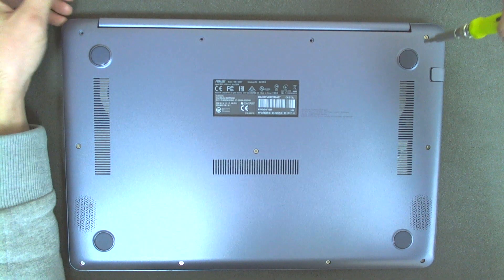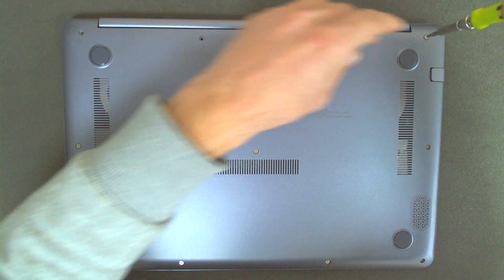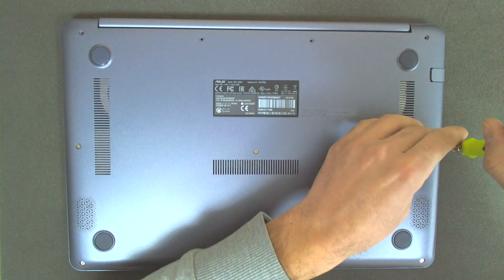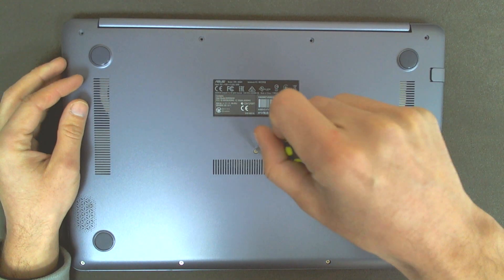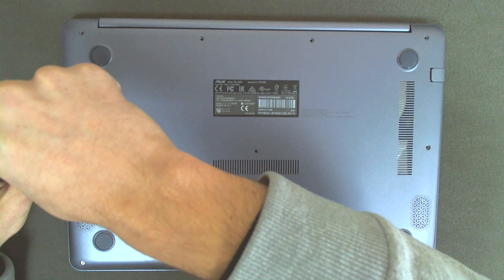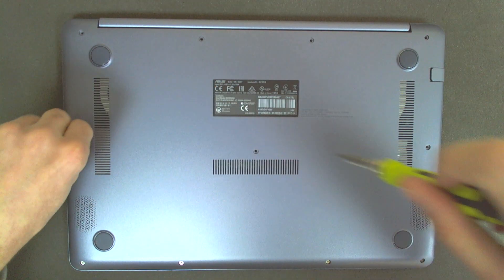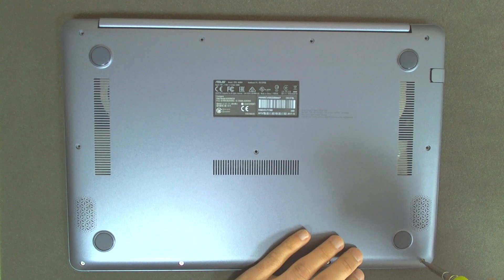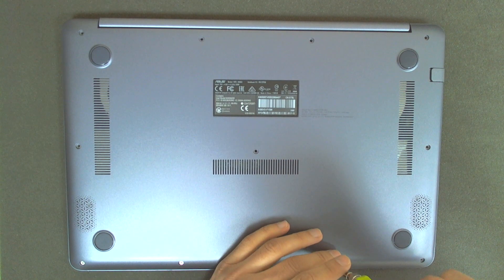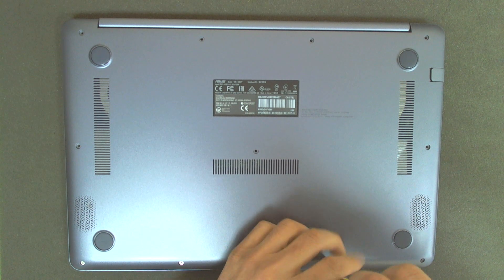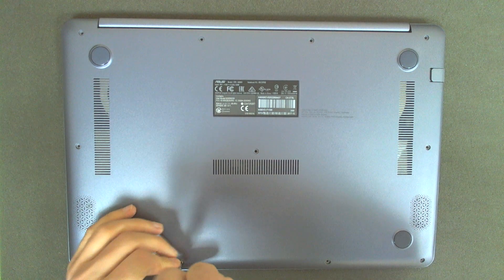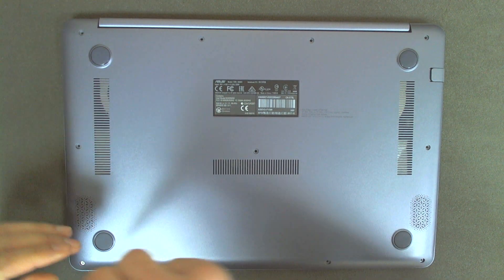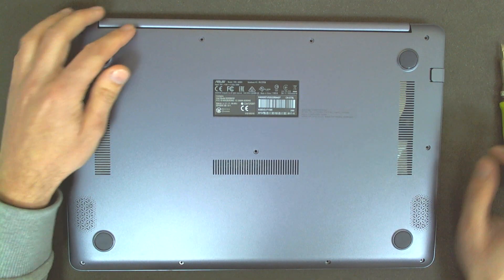So right now we are removing all the screws. They should be the same size. Only those four are a little bit shorter than the others. So just be careful not to put a longer screw, because you can damage the board or the body of the laptop.